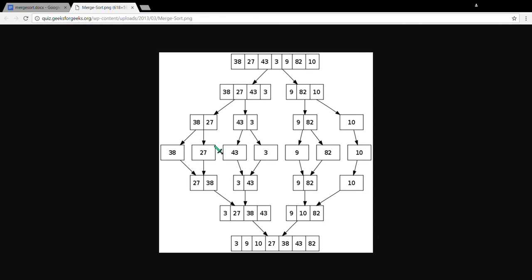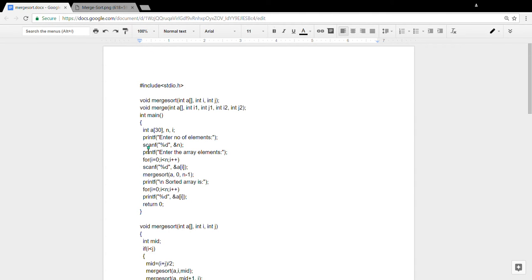Now we're going to explain the program. The sorting works as follows: first it takes 3 and compares it with 9 — since 3 is smaller, it puts 3 first. Then it compares 27 with 9, and since 9 is smaller, it puts 9. Then 27 is compared with 10, and then 10 and 27 are compared with 82 — since 27 is smaller, it places 27, then 38 and 82. That's how the sorting proceeds.